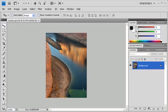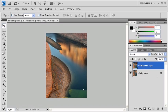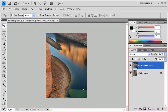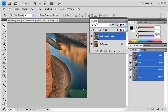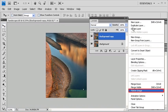Continuing on from the last module, we'll be using the same data file. Before we begin, I'm going to undock the Layers panel so that you can see how to flatten an image. In order to flatten an image, click on the Layer panel's fly-out menu, then select Flatten Image.